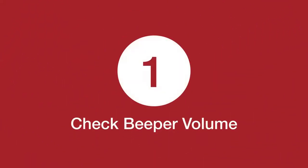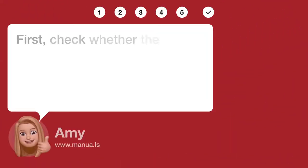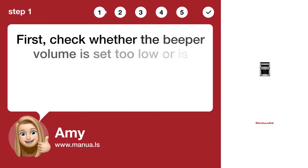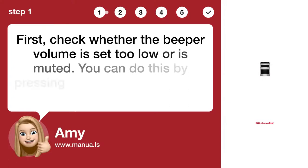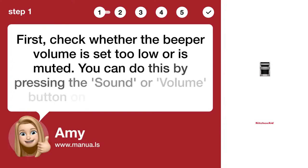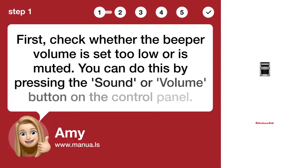Step 1: Check beeper volume. First, check whether the beeper volume is set too low or is muted. You can do this by pressing the sound or volume button on the control panel.